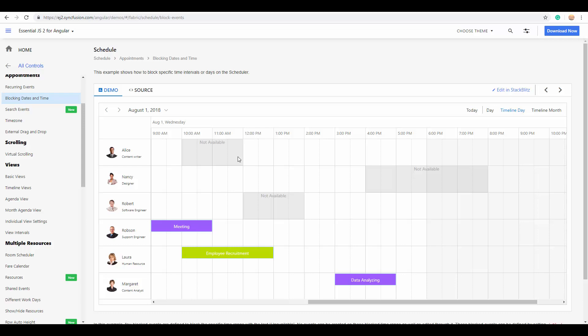If you want me to cover any specific scheduler appointment scenario in detail, share your thoughts in the comment section below — that will help me plan my next videos. Since we already learned in my last video how to create and configure an Angular application and add the Angular Scheduler to it, I'm directly starting with how to add appointments. You can refer to the initial getting-started steps from my last video.